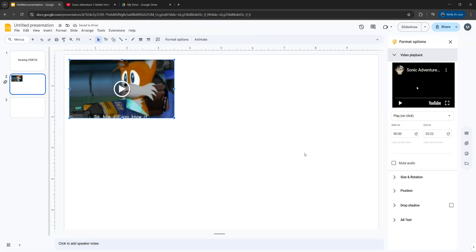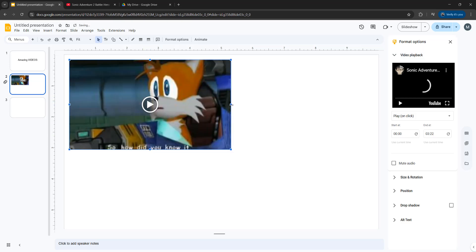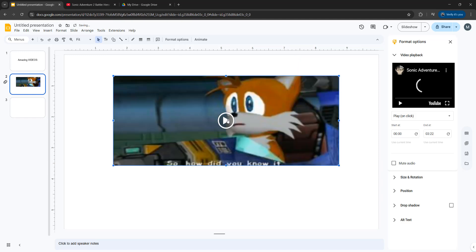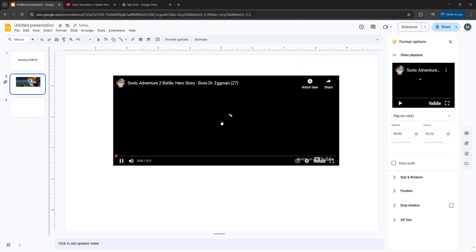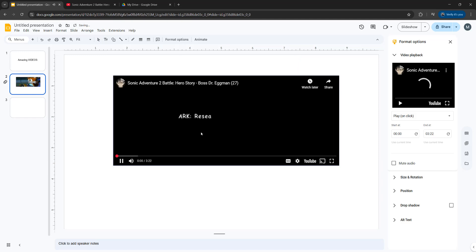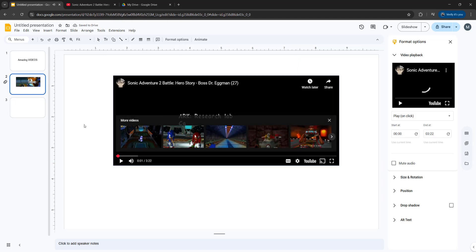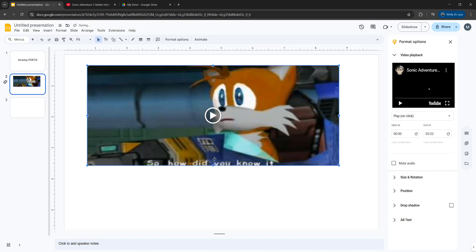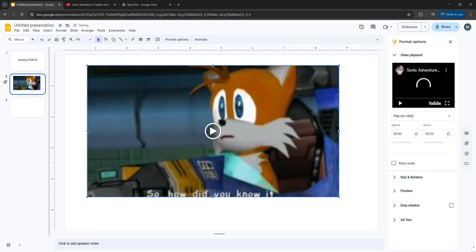And that's all you have to do to add a video to your Google Slides presentation from YouTube. You can click to drag to change the size, you can click play to preview it, you can click pause and click off to go back to have the ability to resize the video, but that's all you have to do.